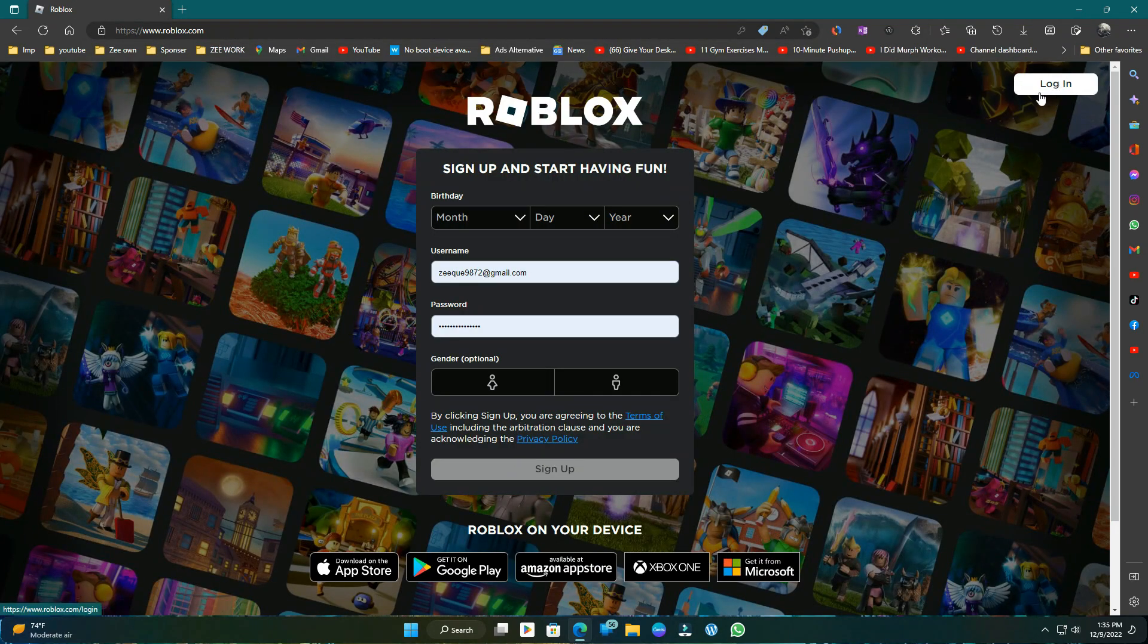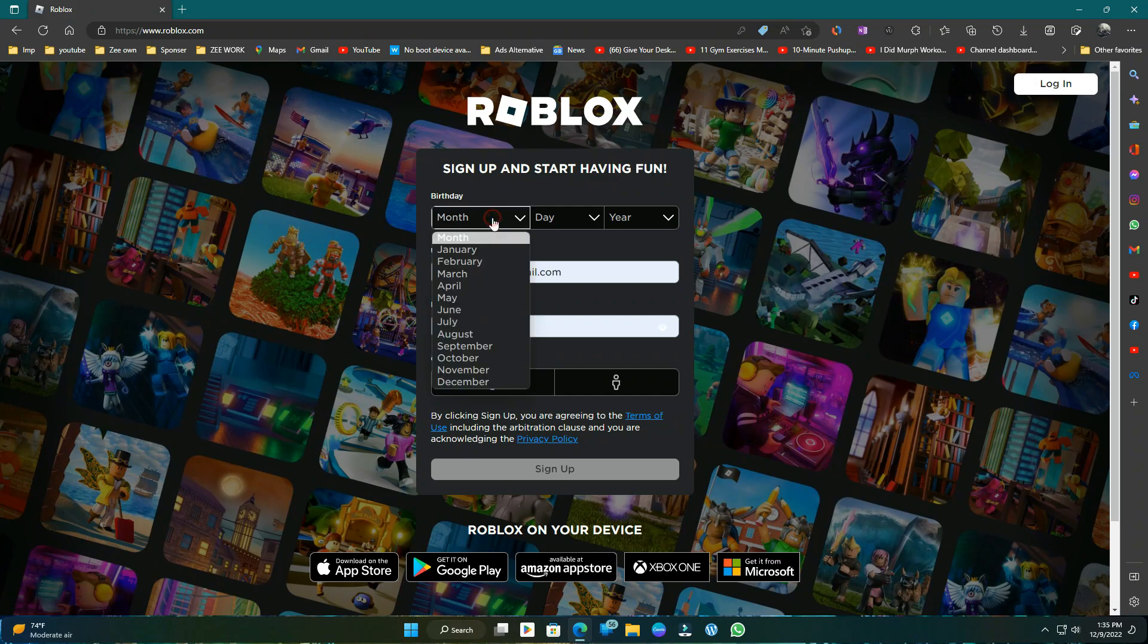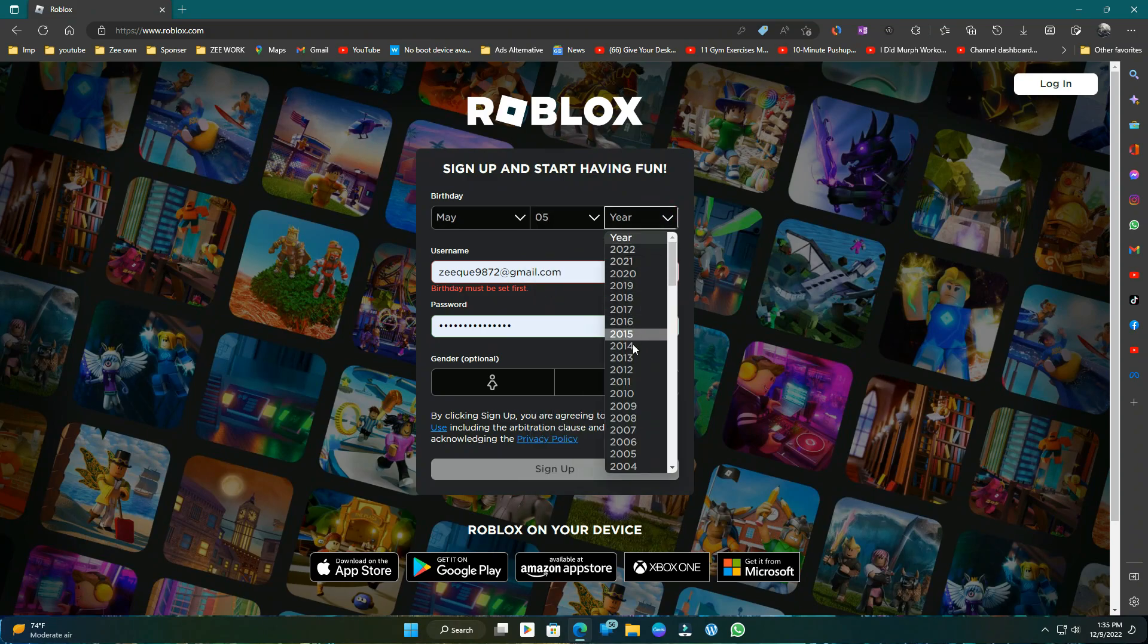If you have a Roblox account already, then you can simply login here. But if you didn't have any, you can create a new Roblox account directly here.